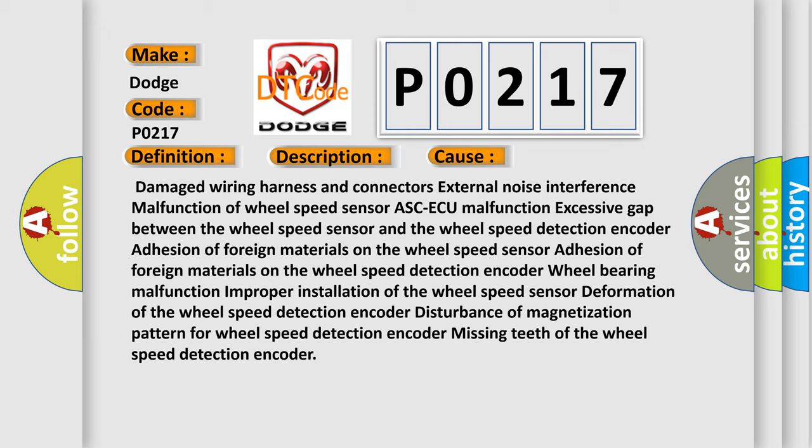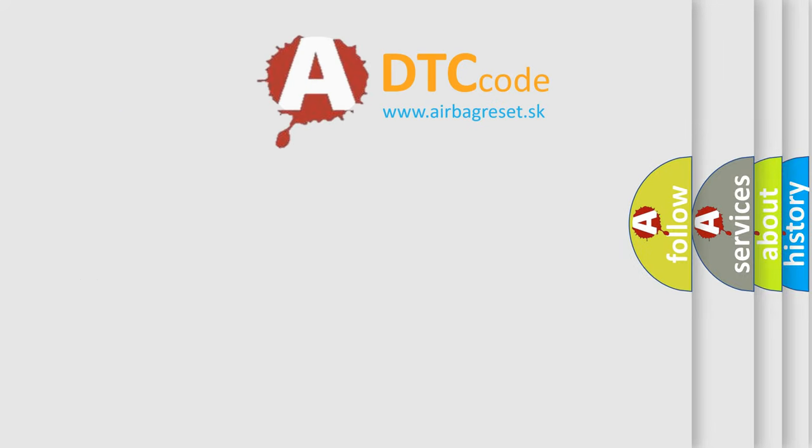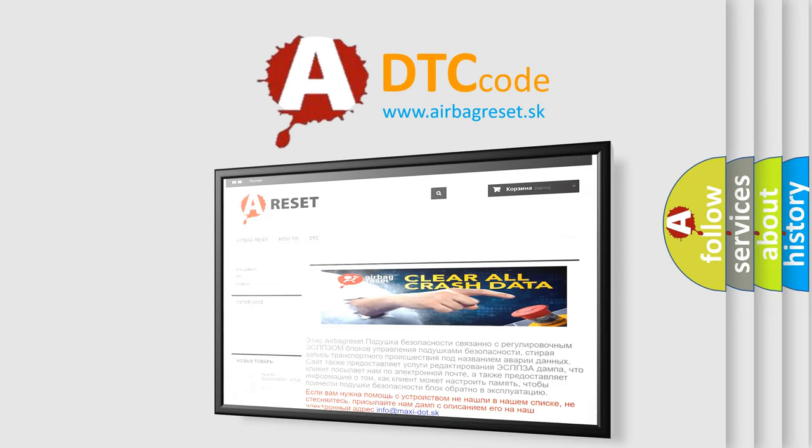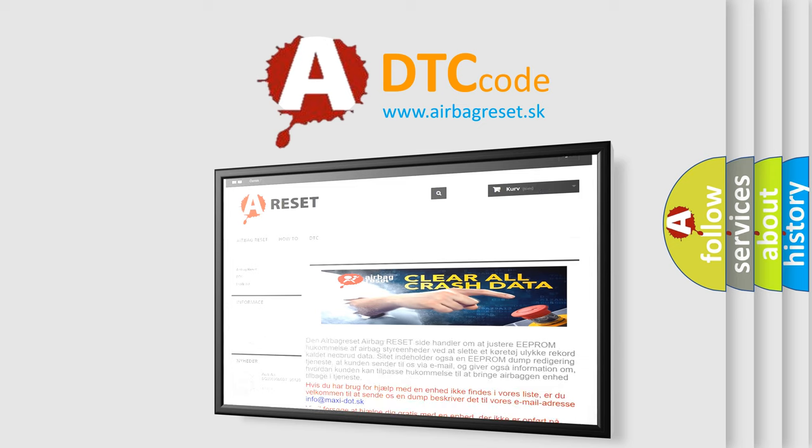The airbag reset website aims to provide information in 52 languages. Thank you for your attention and stay tuned for the next video.